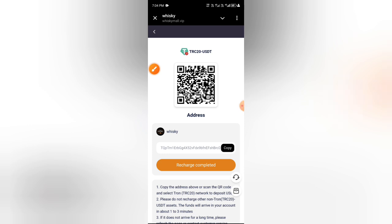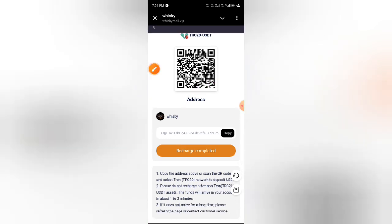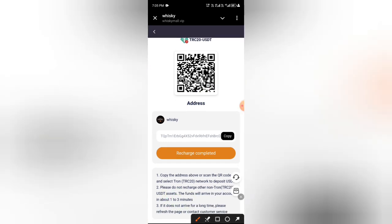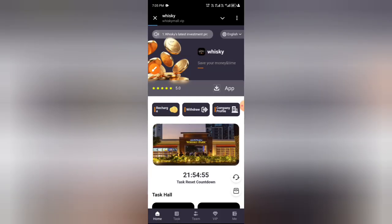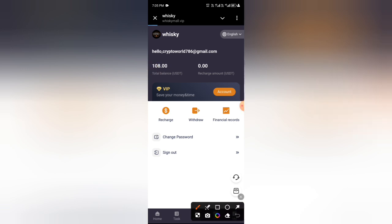First you need to deposit 5.5 USD for VIP 1. Click the Charge button, then choose your recharge method. I choose TRC20 USDT, select it, then click Quantitative Account, and then click Continue.